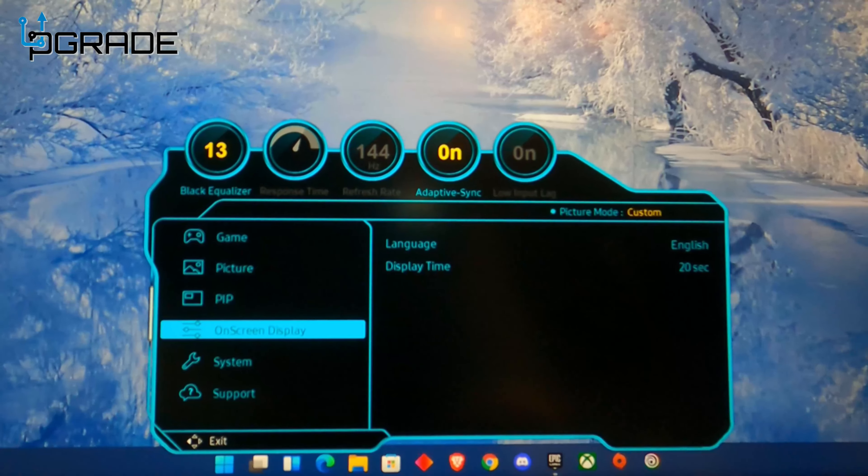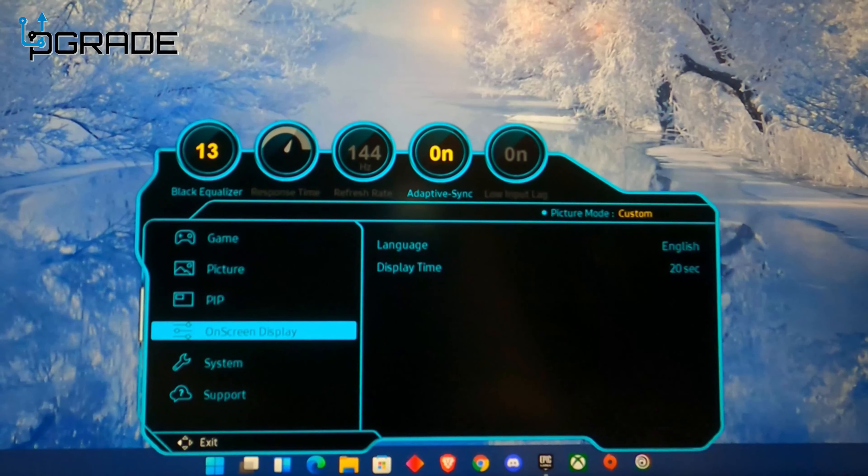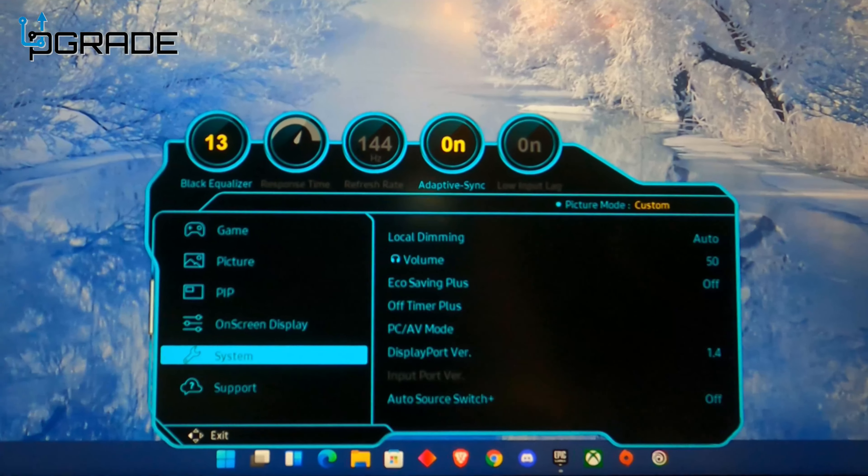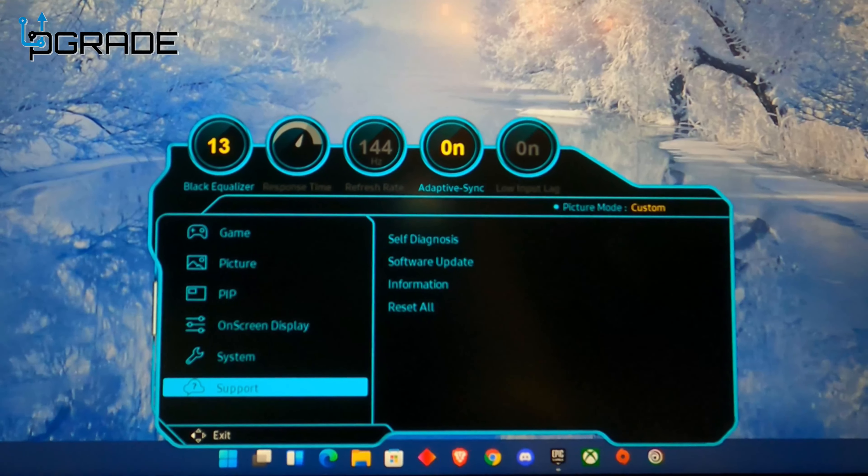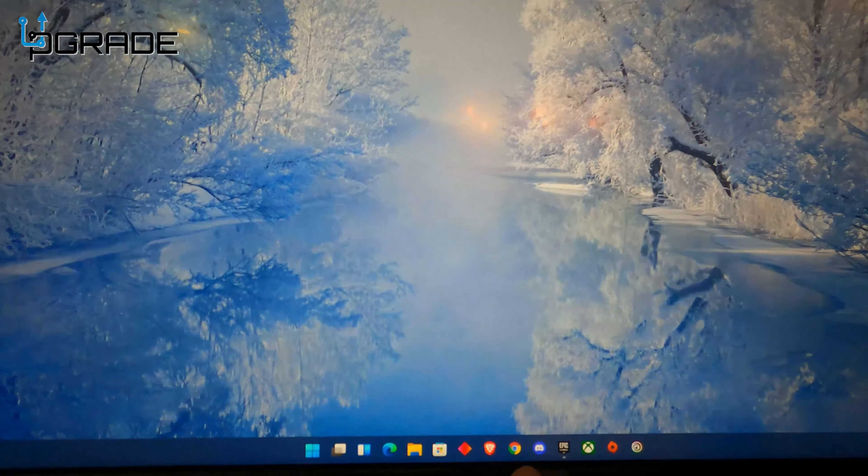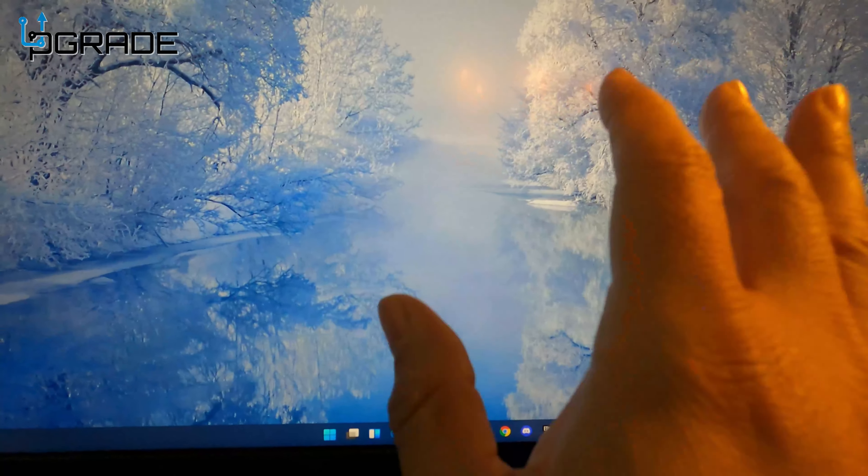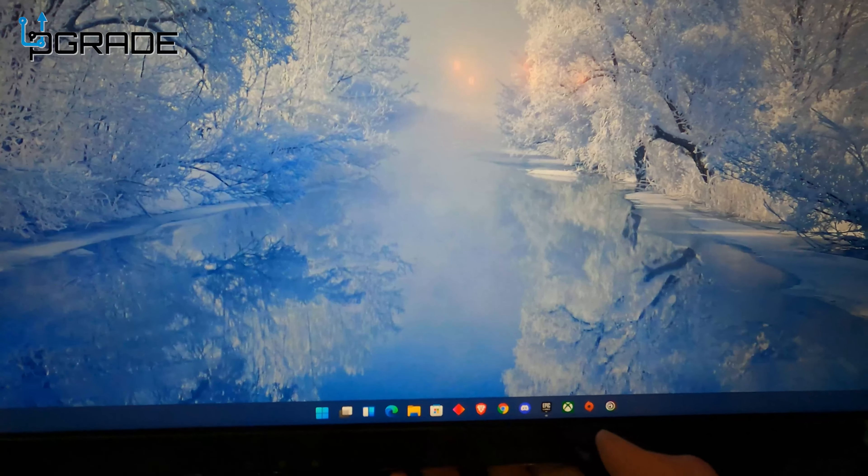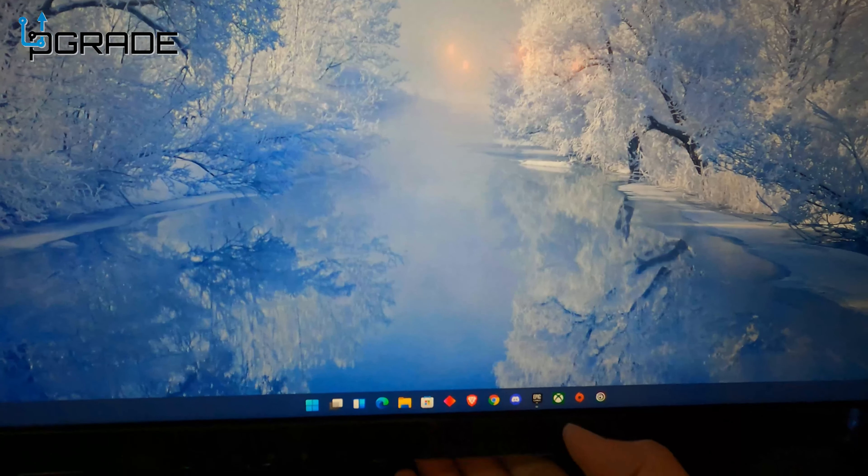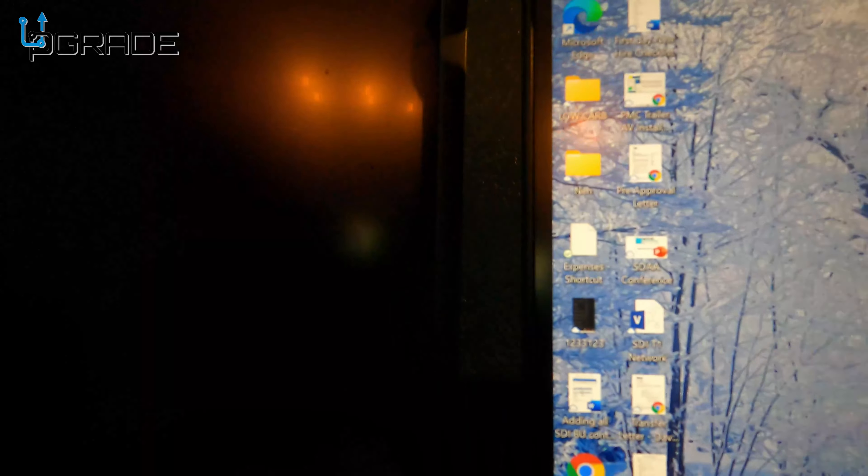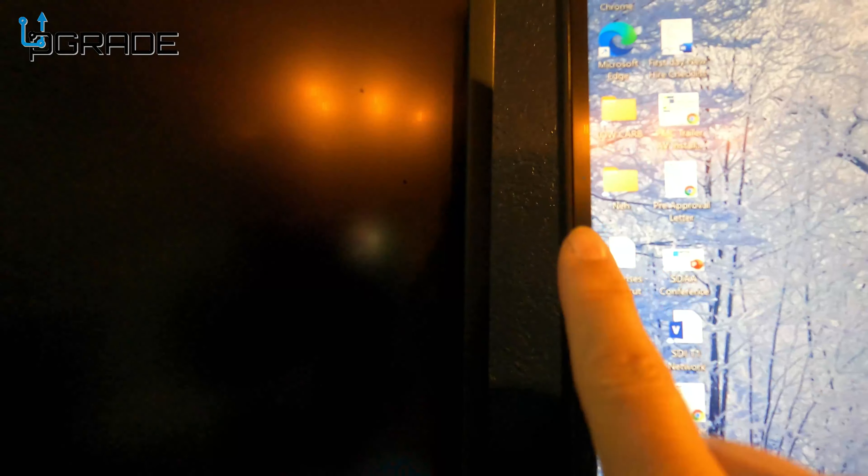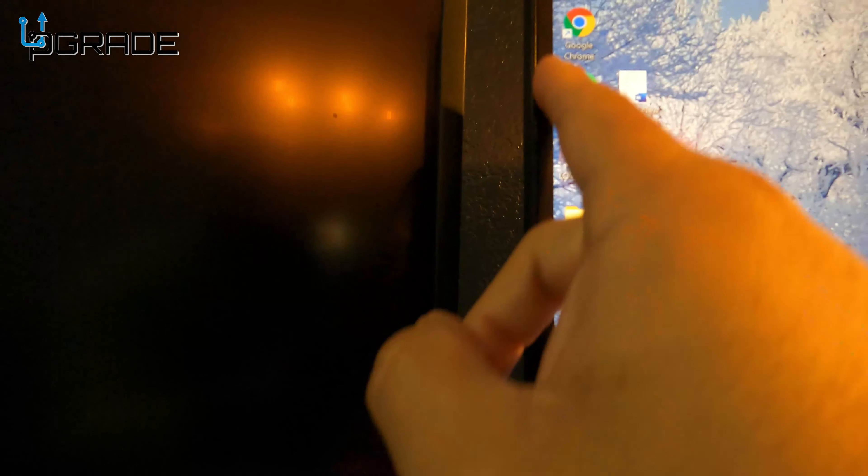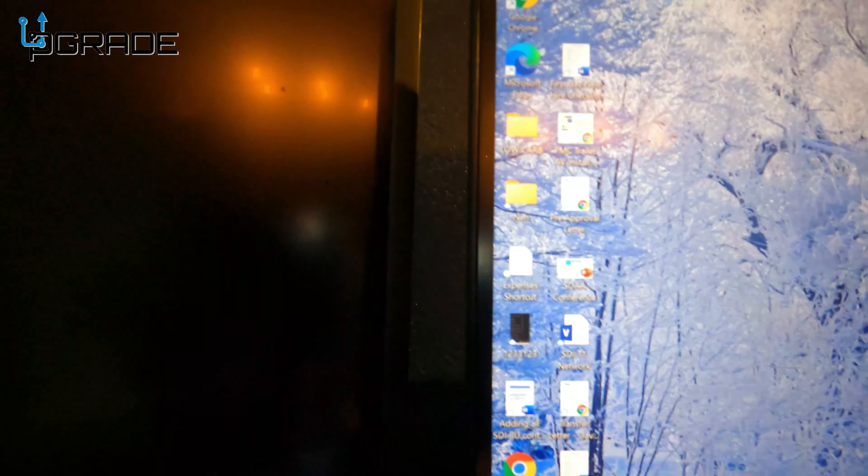In Picture mode, you've got all the same options that a lot of monitors have. Right now we have it as custom, but you could go in there and change it to movie, work, or all sorts of different settings. You can also customize it and save your own settings. PIP lets you change the screen size, position, and source. On-screen displays include language, display time settings, system, and support. Very simple to manage and actually use the system. It's only one button on the bottom - you don't have any other buttons to worry about for controlling everything.